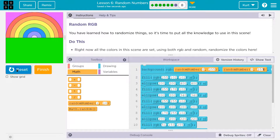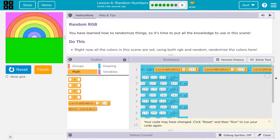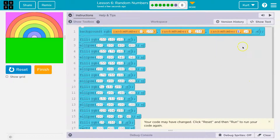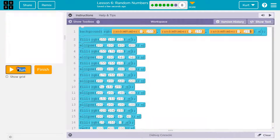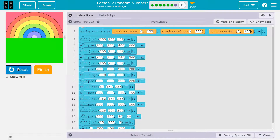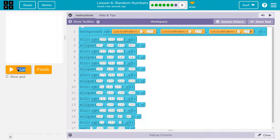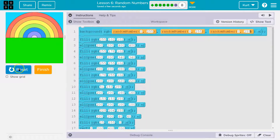Now it has even more variability. And if we also randomize green — zero to 255 — now we have a whole lot of variance. And that will randomize the background.